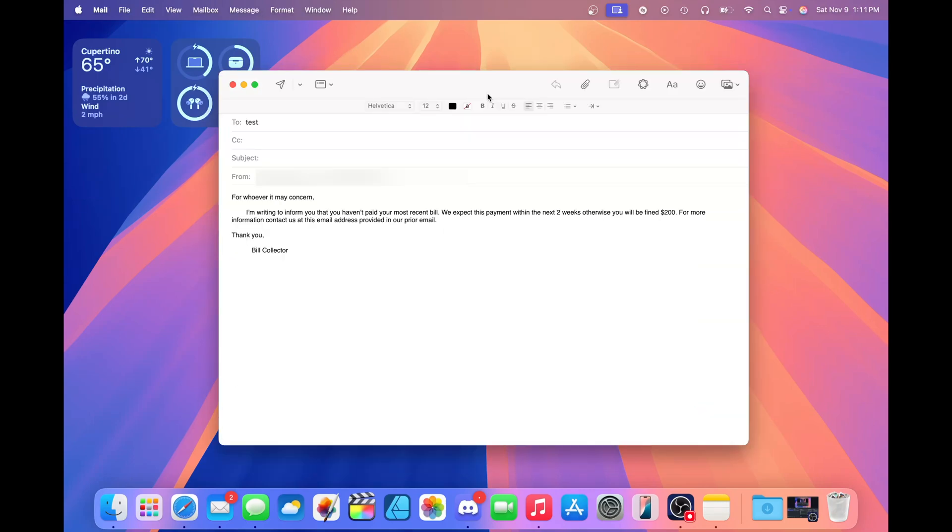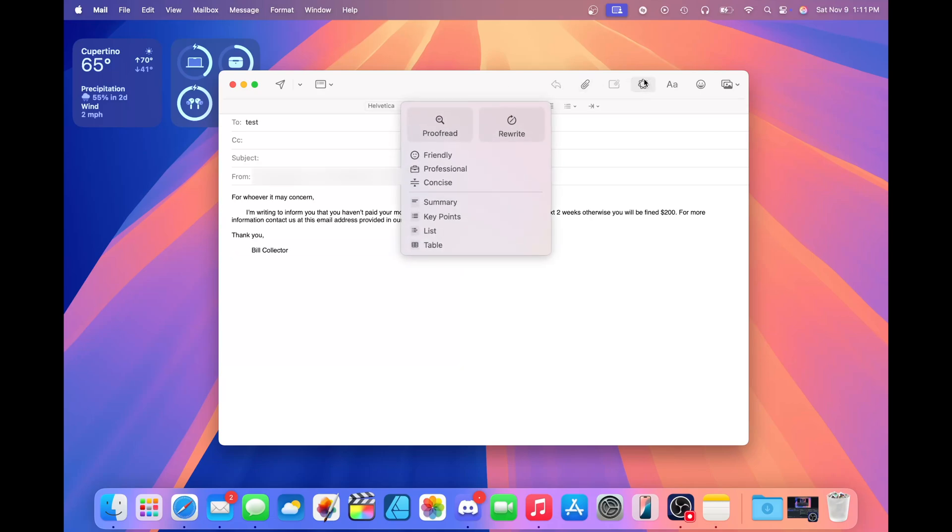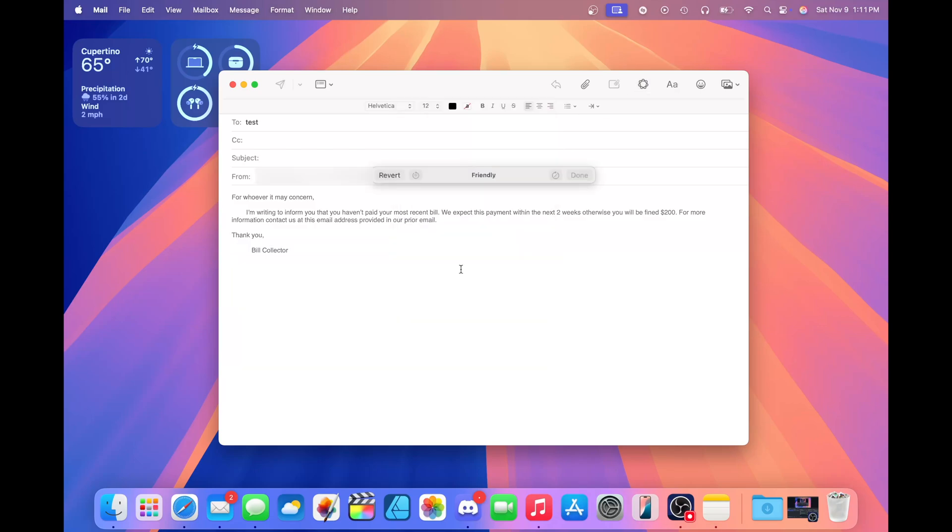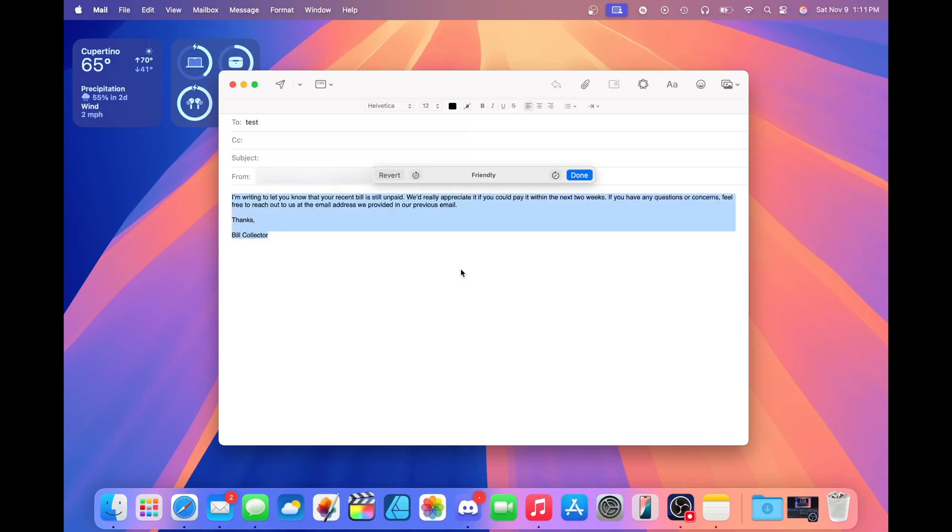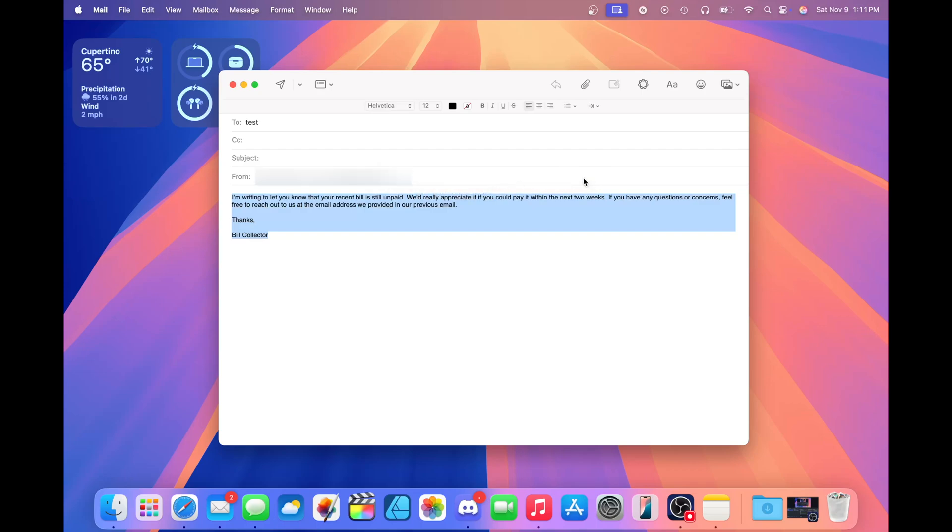This even works in mail. I see a lot of people using this more in mail, actually. If we click right here on this new Apple Intelligence button, let's say I want to make this a little more friendly. I can have Apple Intelligence analyze what I wrote here and it'll rewrite it in a way that is more friendly. You could have it rewrite it again to get something different, go back to what you previously wrote, or report a concern. If you're happy with what it did, you can click done and send this email off on its way.